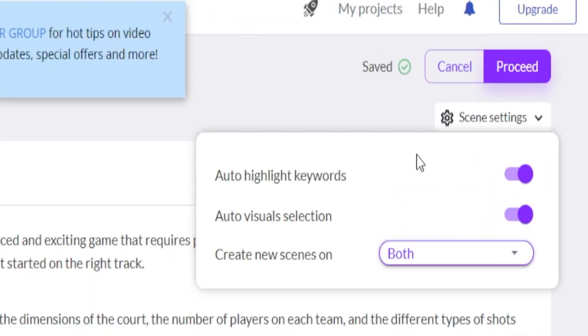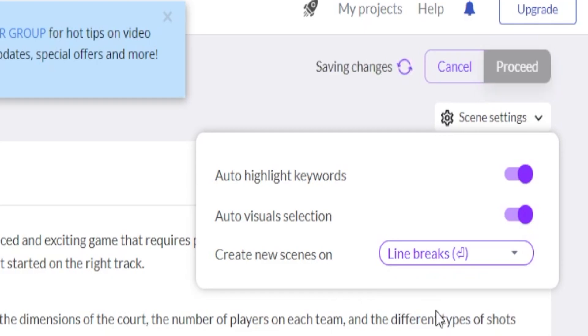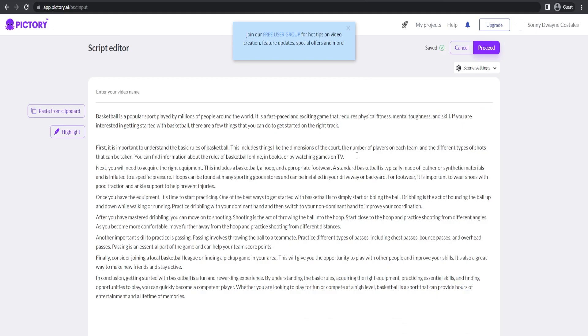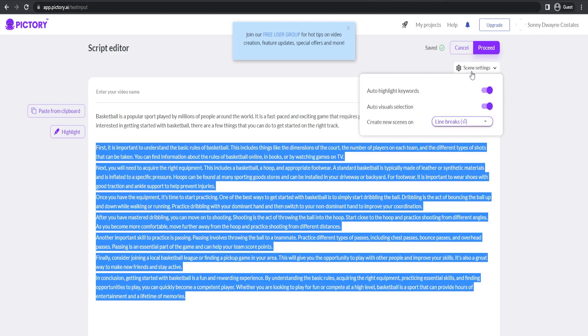Then what I'll do is under Scene Settings, I'll create new scenes on line breaks. So remember how we spread out the text paragraphs? What this option does is to create new scenes based on how we split the text so they're separated. It will make a new scene.